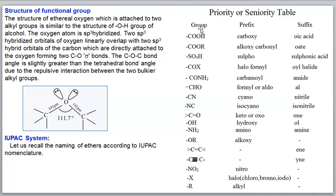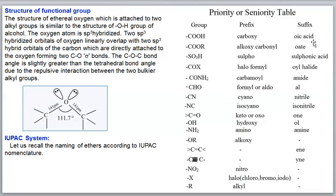Groups from a certain priority range have both prefix and suffix names. The reason is that only one functional group can be written as the suffix name. If a compound has two or three functional groups, the more prior group takes the suffix name and the remaining groups are written as prefix names. For example, if a compound has both -OH and -COOH, the COOH is more prior, so the compound ends with 'oic acid' and the OH is written as 'hydroxy' prefix.